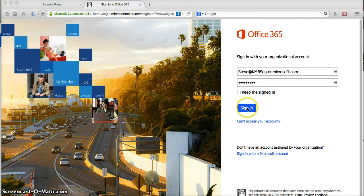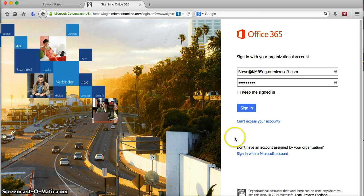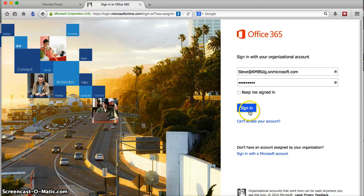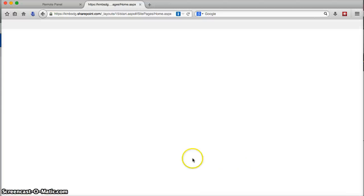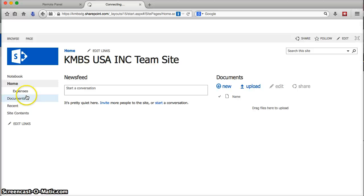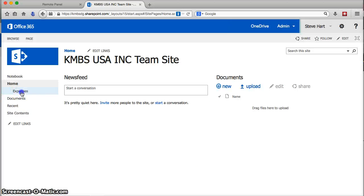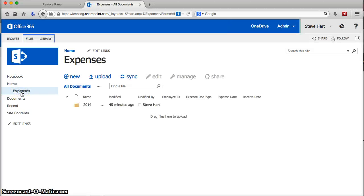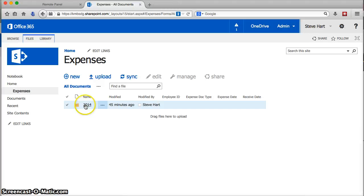So I'm going to go ahead and log in to my Office 365 site. And notice I do have an expenses library created with a 2014 folder.